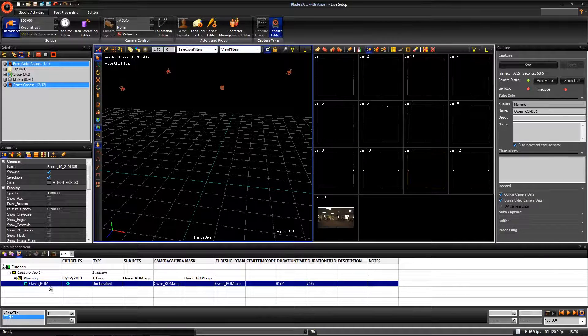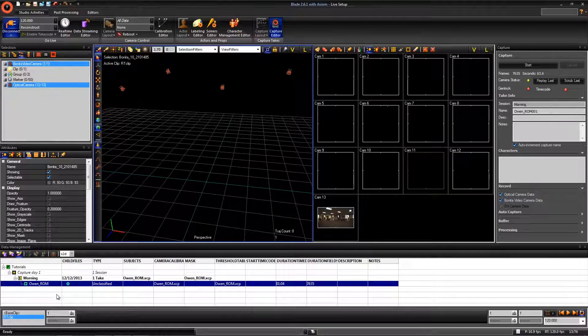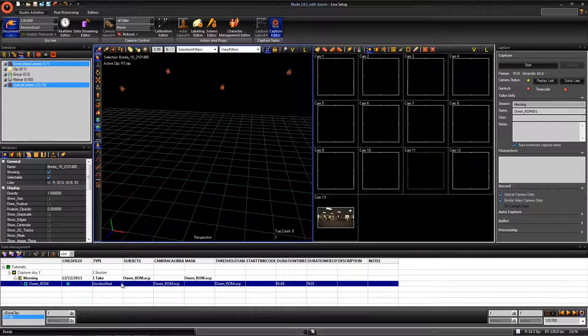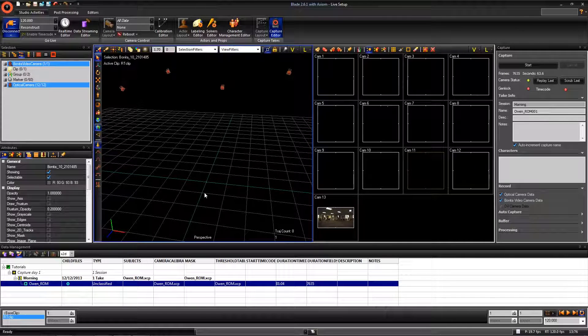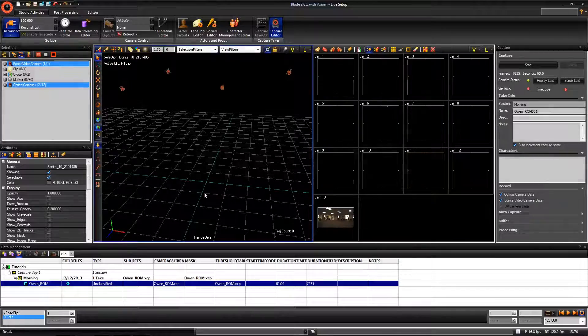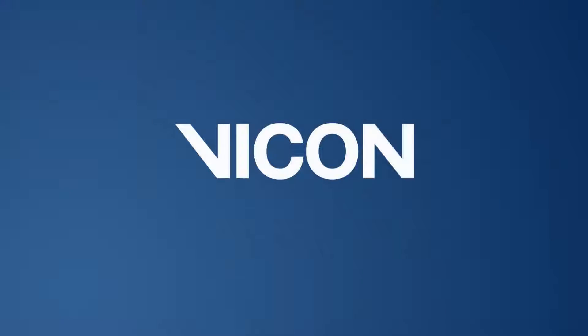Now we are ready to process this data, which is covered in another video. Thanks for watching. If you have any questions, please email support at bikeon.com.